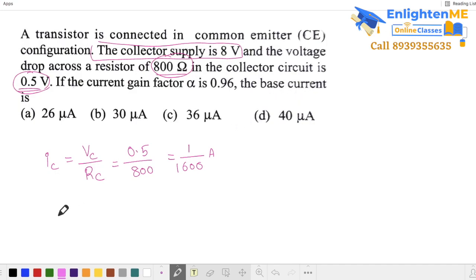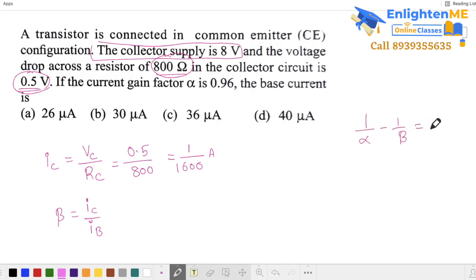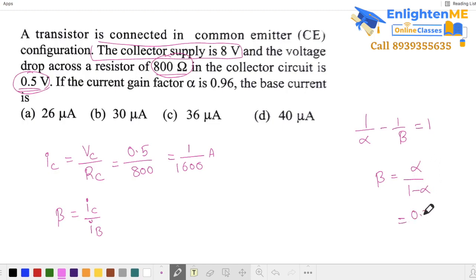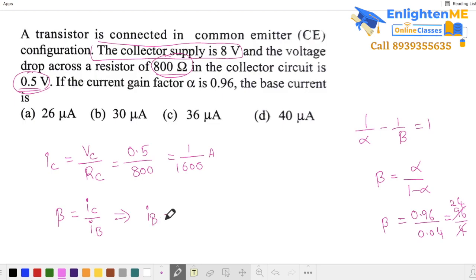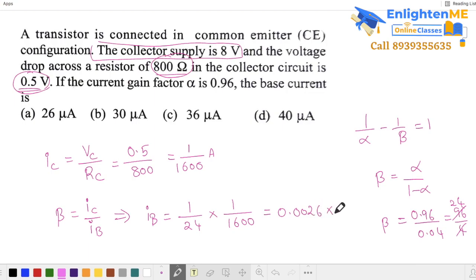Now find base current. We know beta equals IC by IB. We have alpha, so use the relation: beta equals alpha by (1 minus alpha). With alpha equal to 0.96, beta equals 0.96 by (1 minus 0.96), which is 96 by 4, giving beta equals 24. So base current IB equals IC by beta, which is (1/1600) by 24, giving 1 by 38400, approximately 26 × 10⁻⁶ ampere, or 26 micro ampere. Next question.